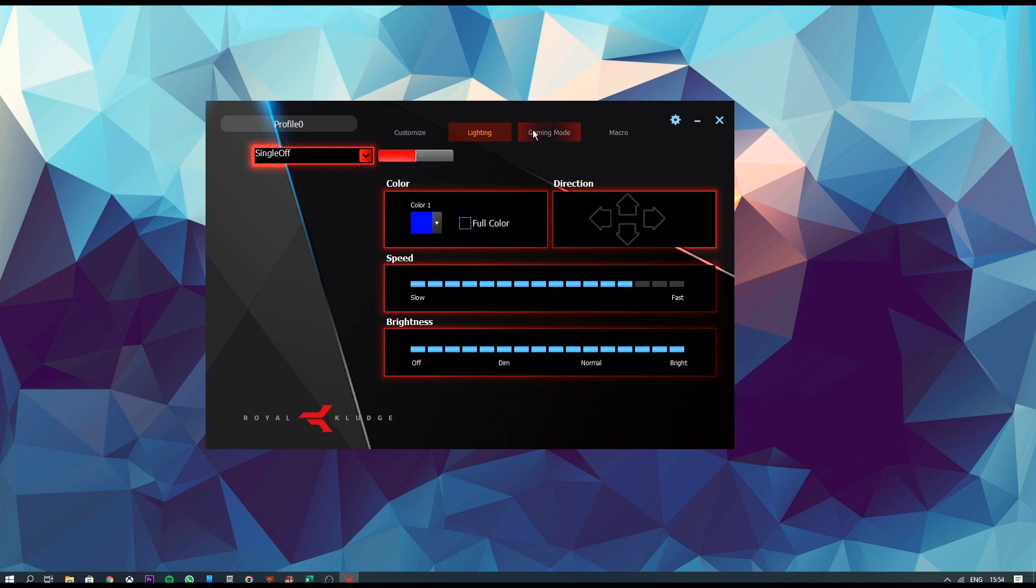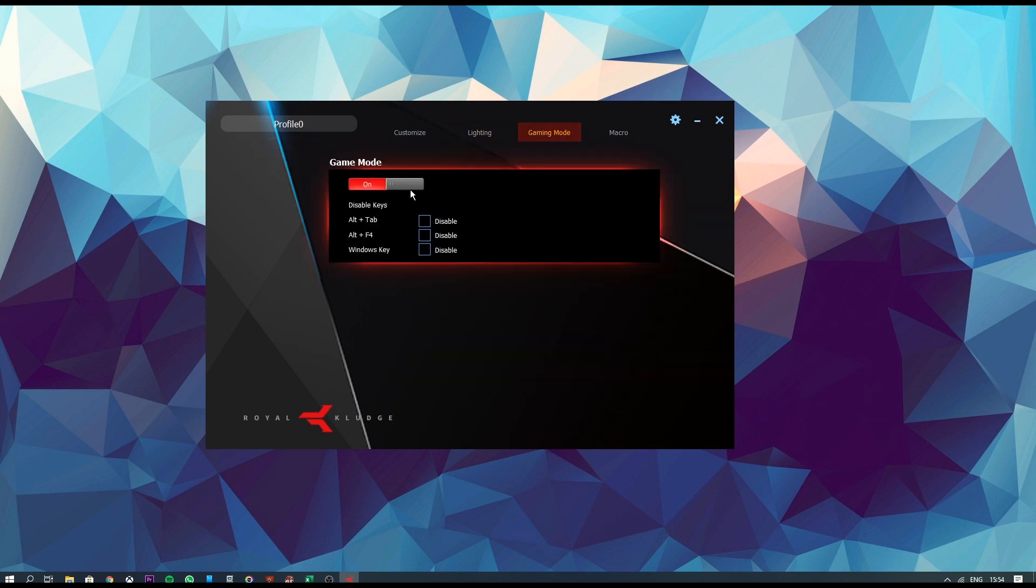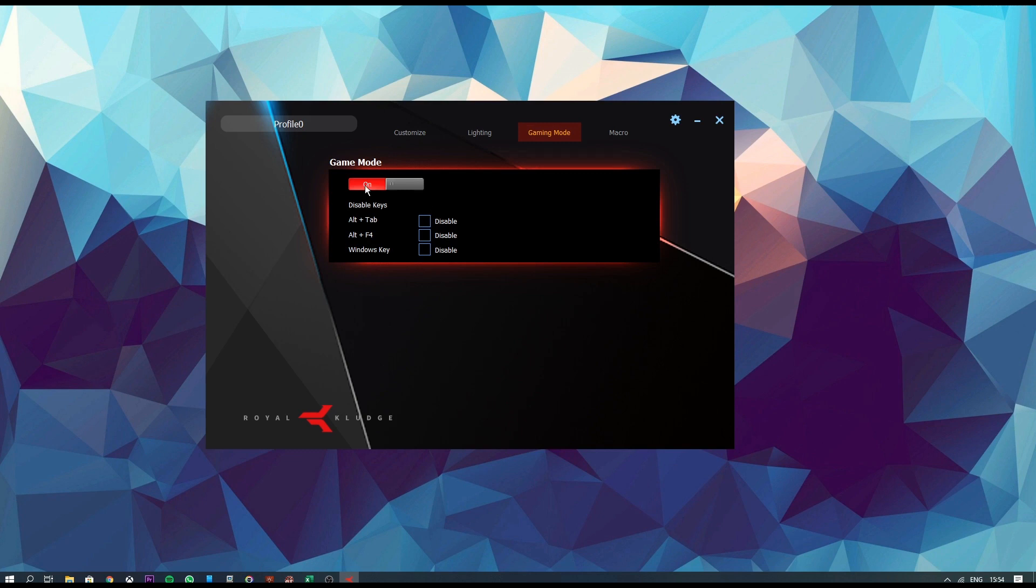Next, moving on, we have Gaming Mode. Now, in gaming mode, if you turn it on, you can see that you have the option to select Alt-Tab, Alt-F4 or Windows key, maybe disable them completely because a lot of gamers seem to do that nowadays. I don't feel the need to do that. So I just keep it turned off.